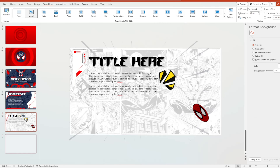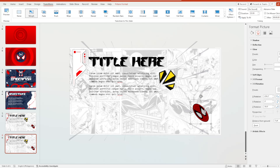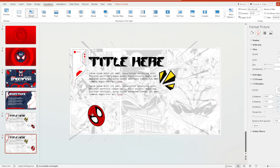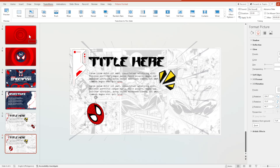We will duplicate it into our fifth slide, and on our sixth slide we will rotate this Spiderman disc again, going back to its original position. Place it right over here. When you hit the Morph transition effect, it will look like this.